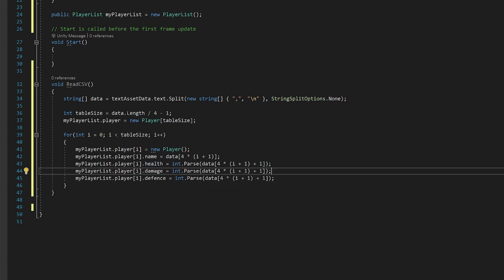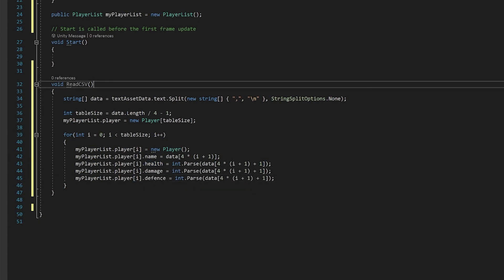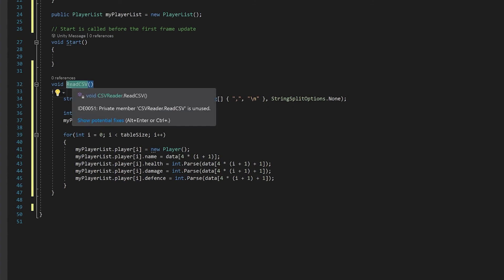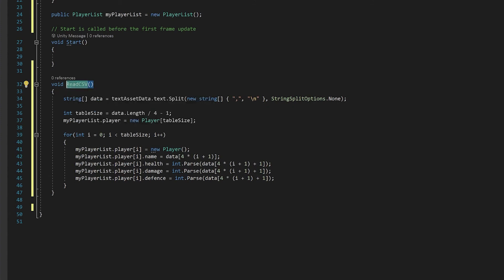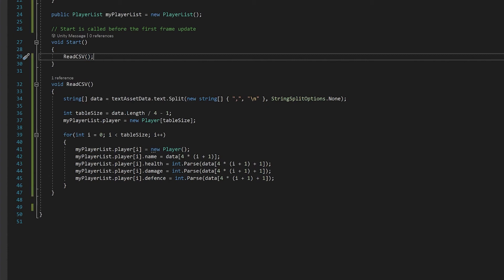The final thing you need to do is grab your read CSV and call it once in the start function so that we can check that it worked. Save this and head back to Unity.